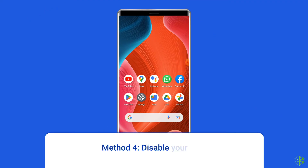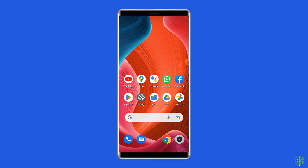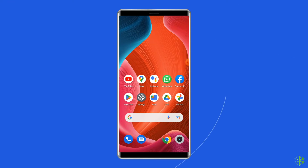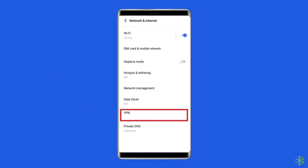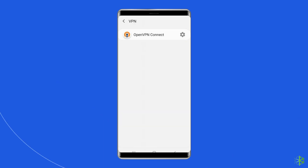Method 4: Disable your VPN. While VPNs are useful for certain activities, they may cause connections to go down and lead to other unexpected issues. This also applies to Roblox, as VPNs have been known to cause connection errors for some users. Disabling the installed VPN on your Android phone can help you solve this error. To do so, open Settings, tap on Other Wireless Connections, then tap on VPN, and disable any active VPNs on the list.